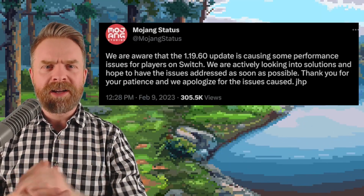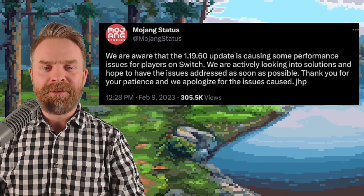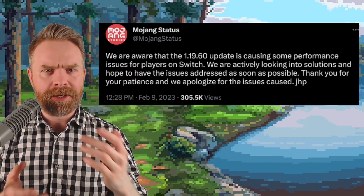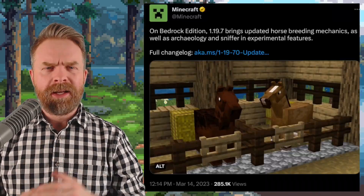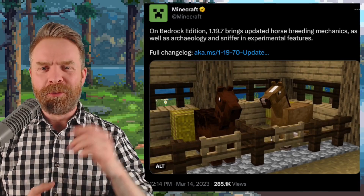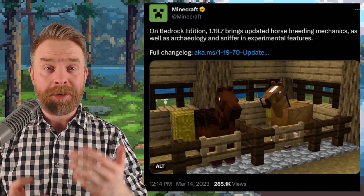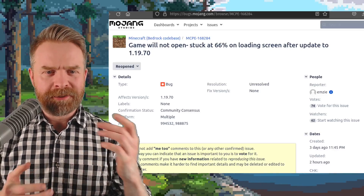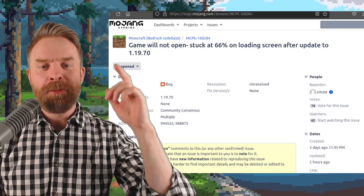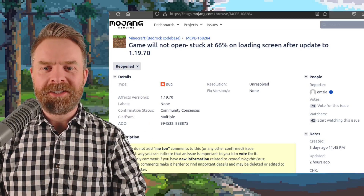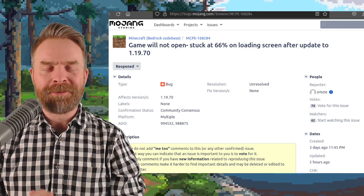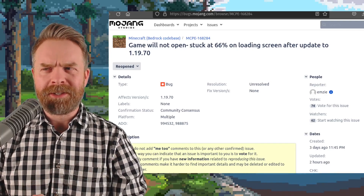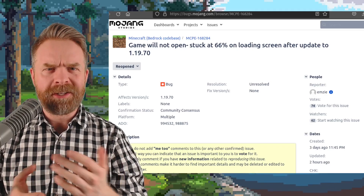Moving on, we're talking about Minecraft on the Nintendo Switch. Back in February, they released version 1.19.60, which was an update that caused a lot of issues. And this month they've just released version 1.19.7, and apparently it's also causing some big issues. According to Mojang's website, there's a bug report saying the game will not open and gets stuck at 66% on the loading screen after updating to this version. This is super unfortunate — you'd think they'd test this out before releasing it.